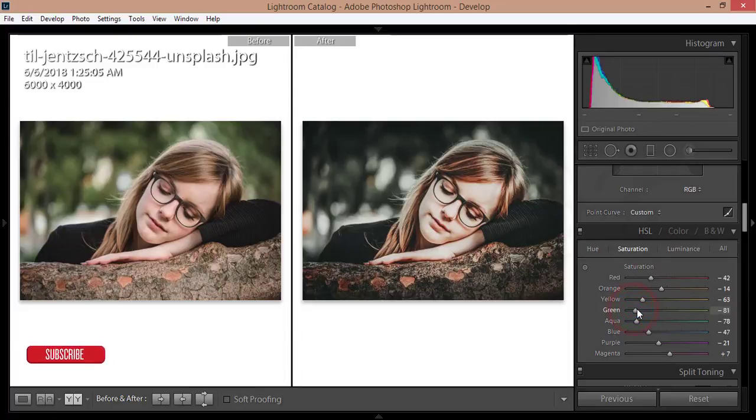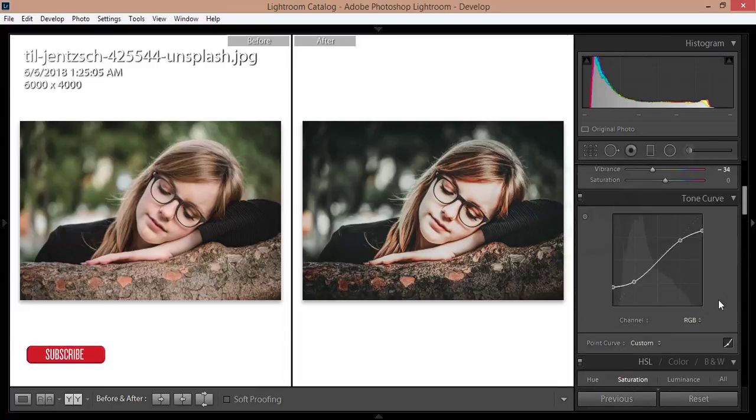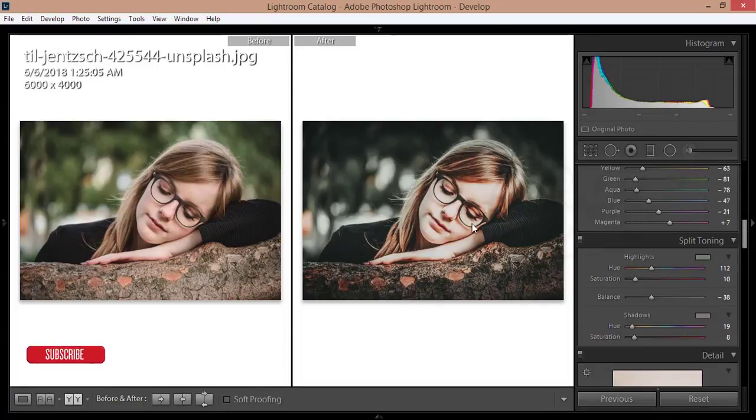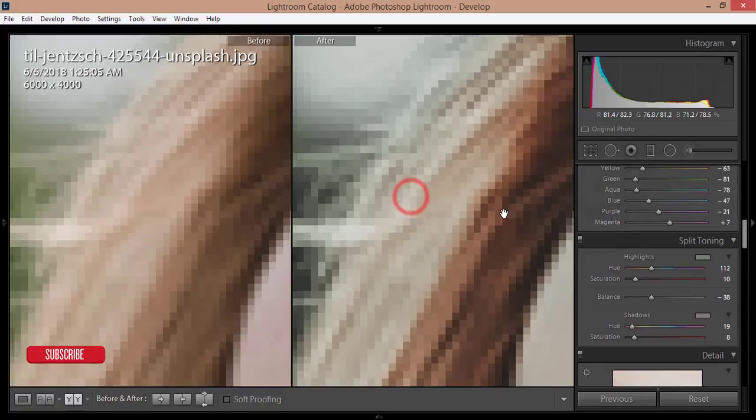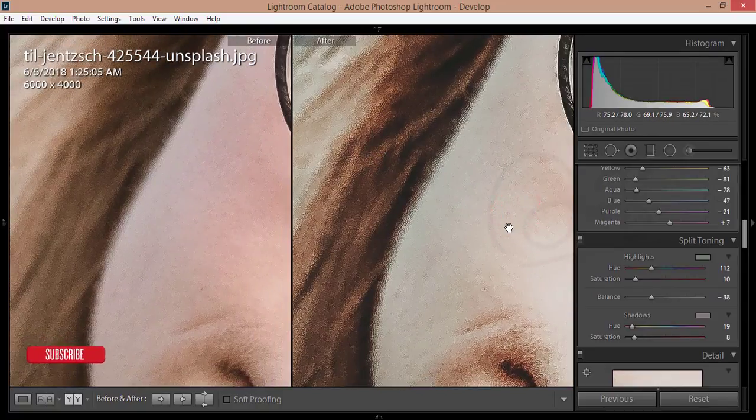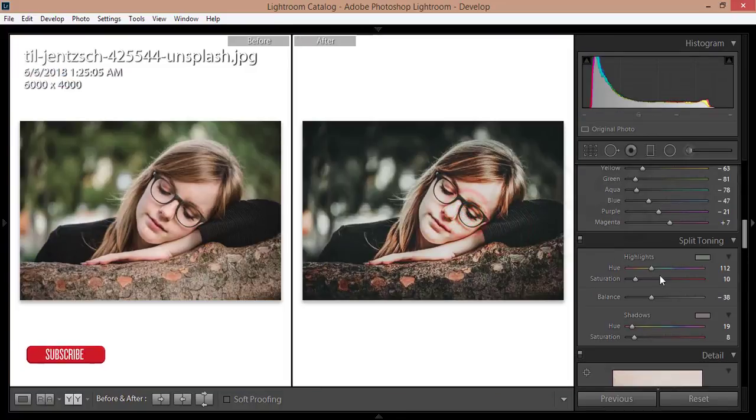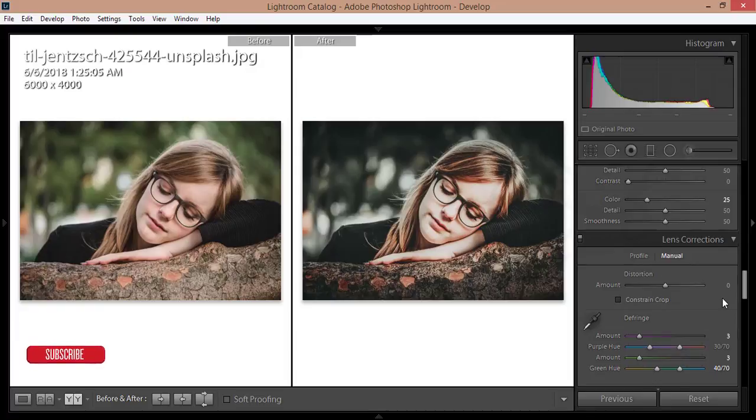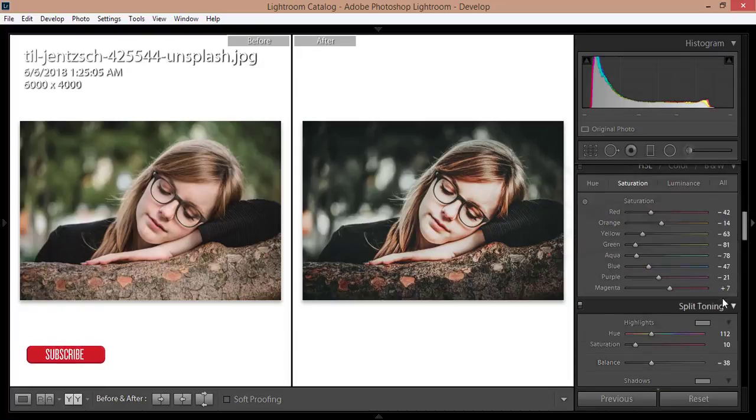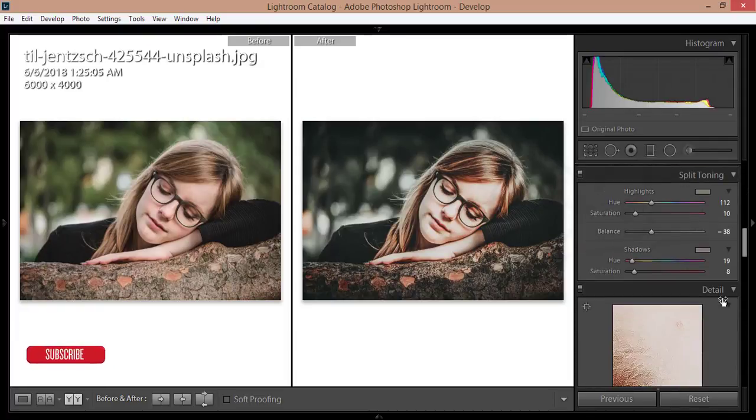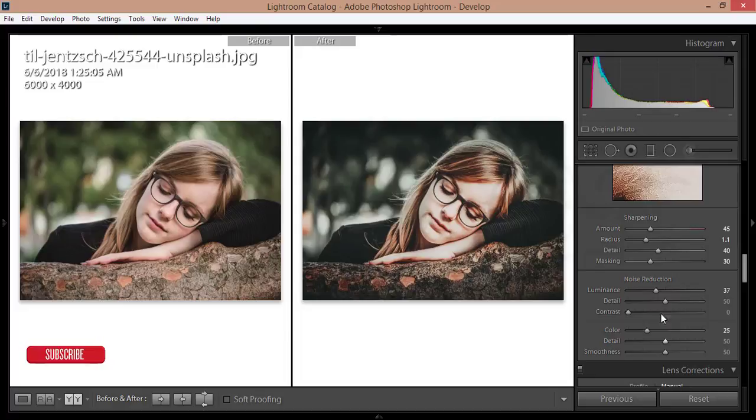From the curves we'll add some adjustment like that. That's good, but the detail is not good, so I'll work with the detail. Go to the detail options and add some noise reduction, lower the color a bit, lower the detail a bit, and add some sharpening. That's nice for your photo.